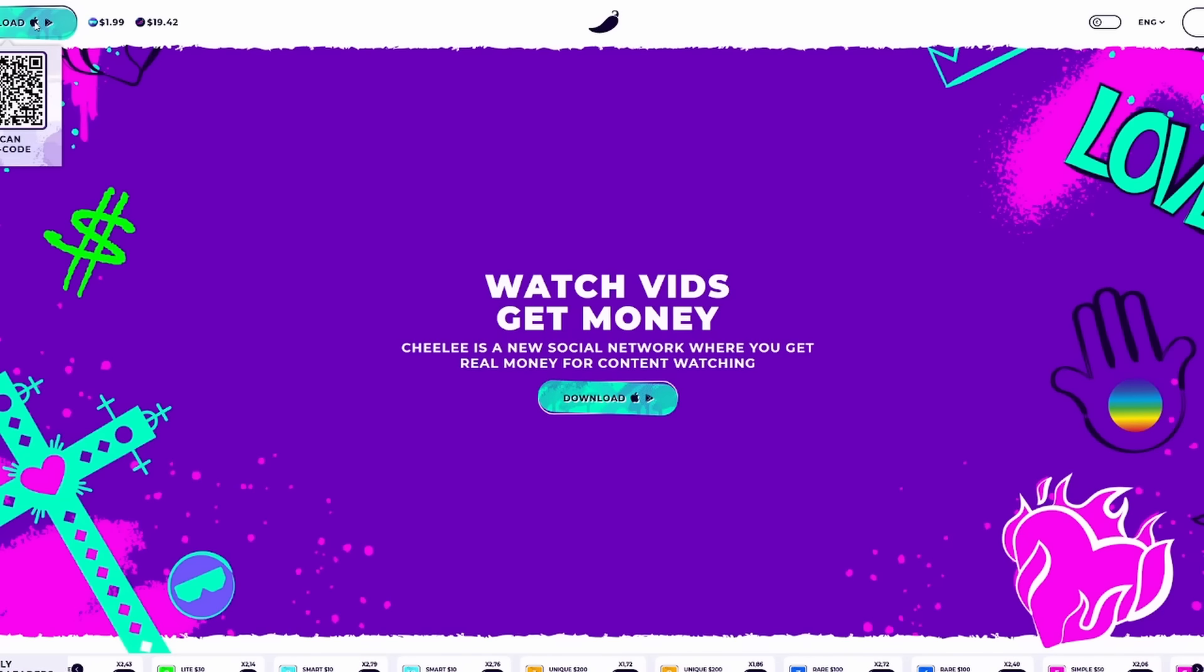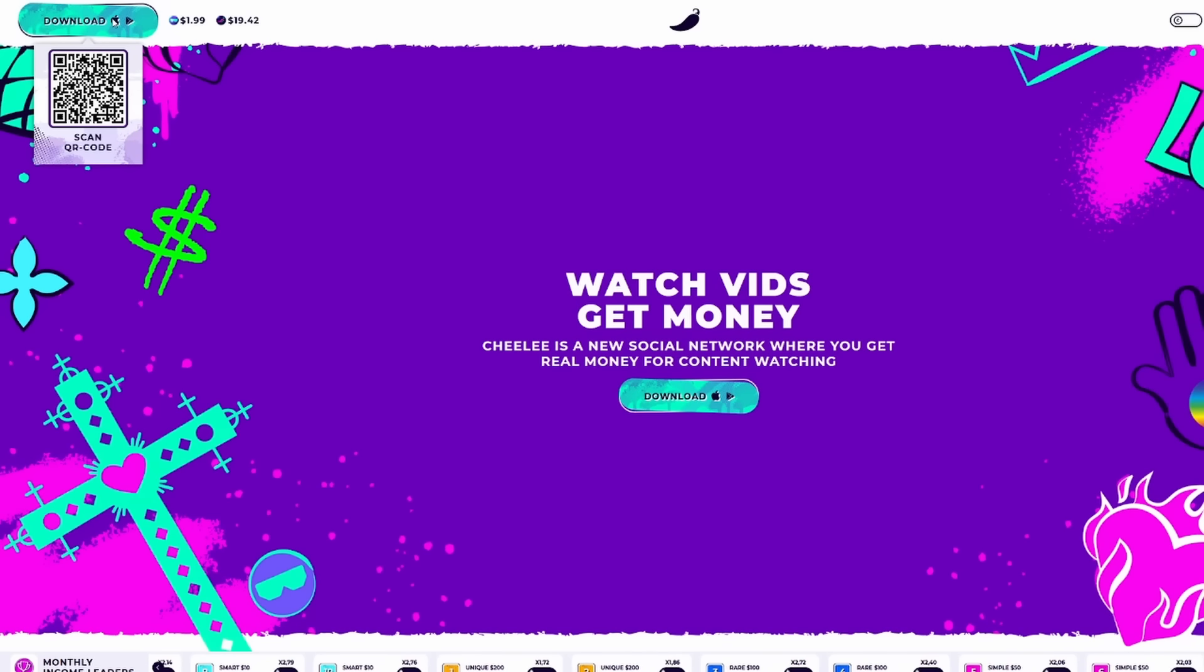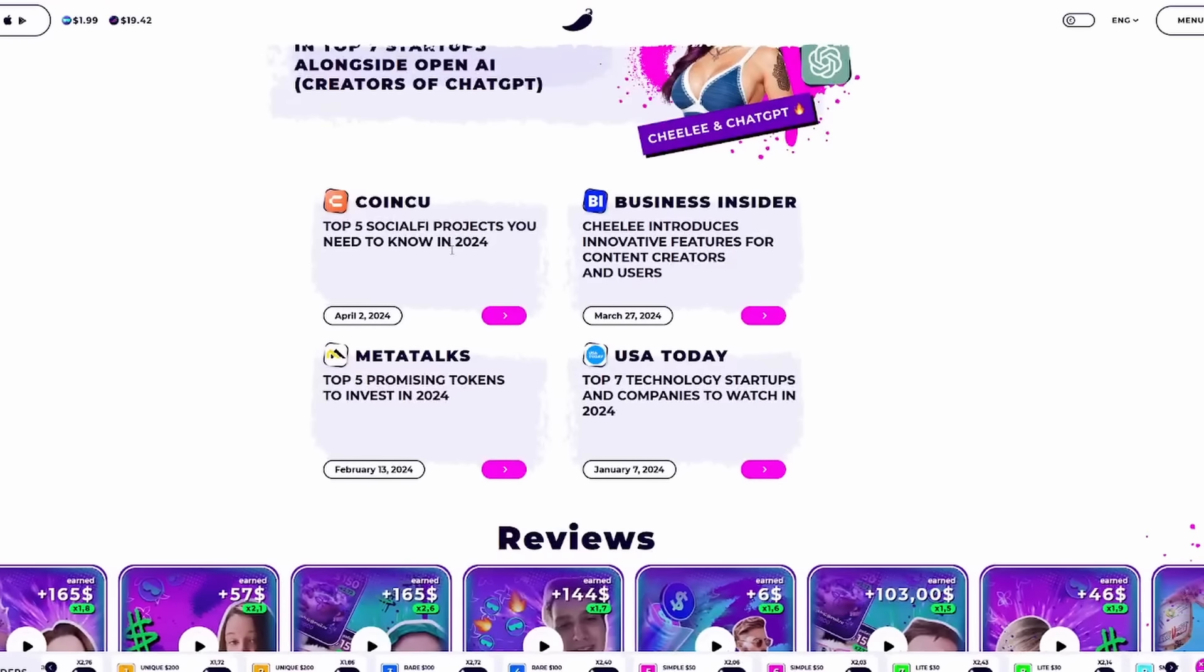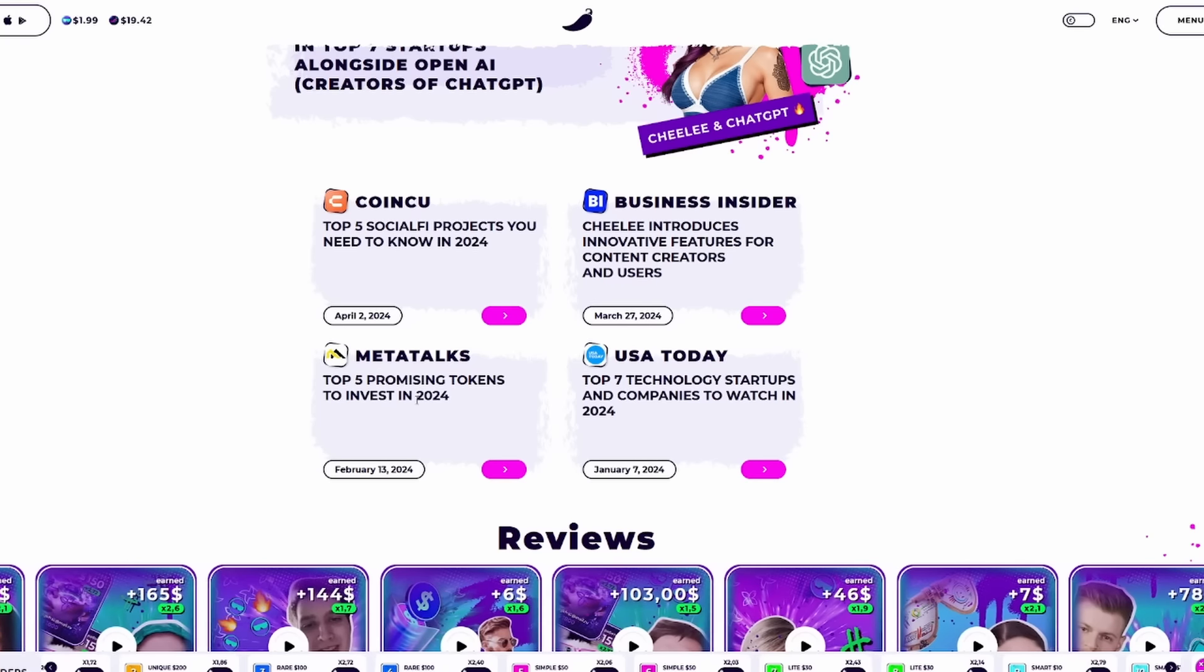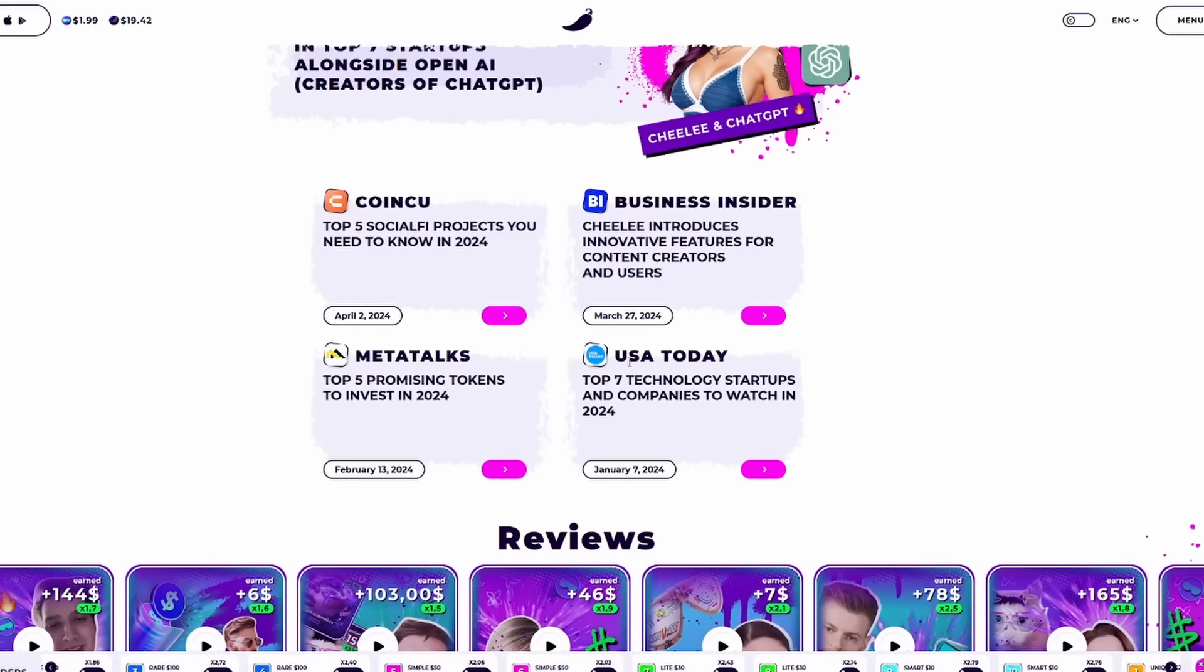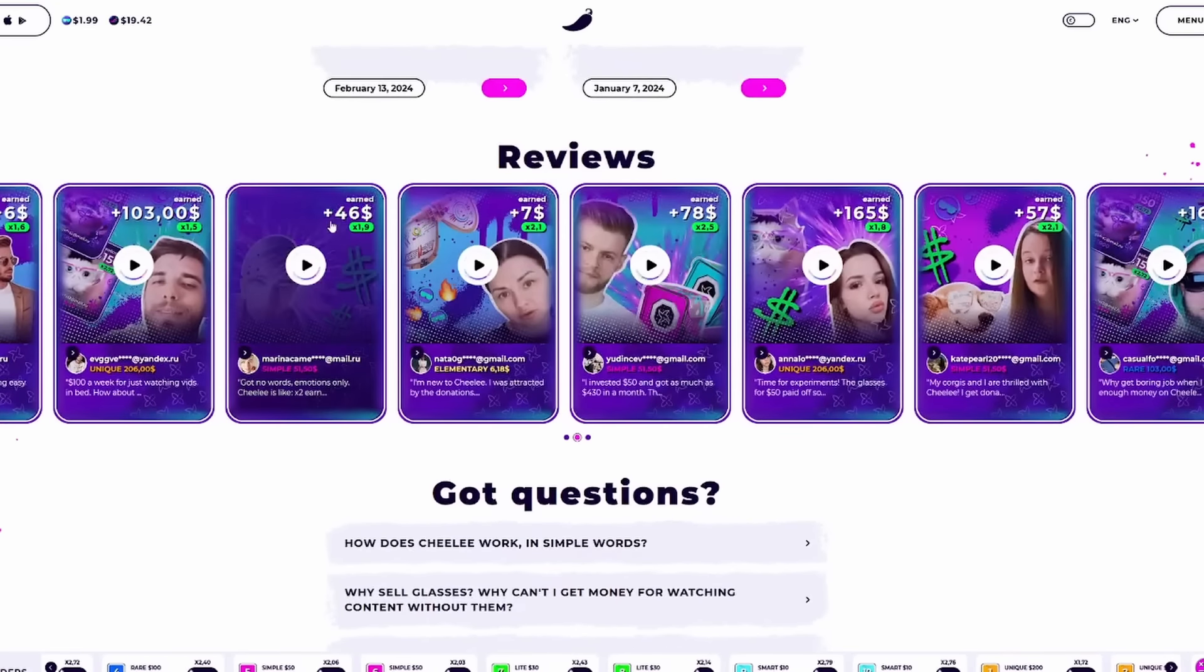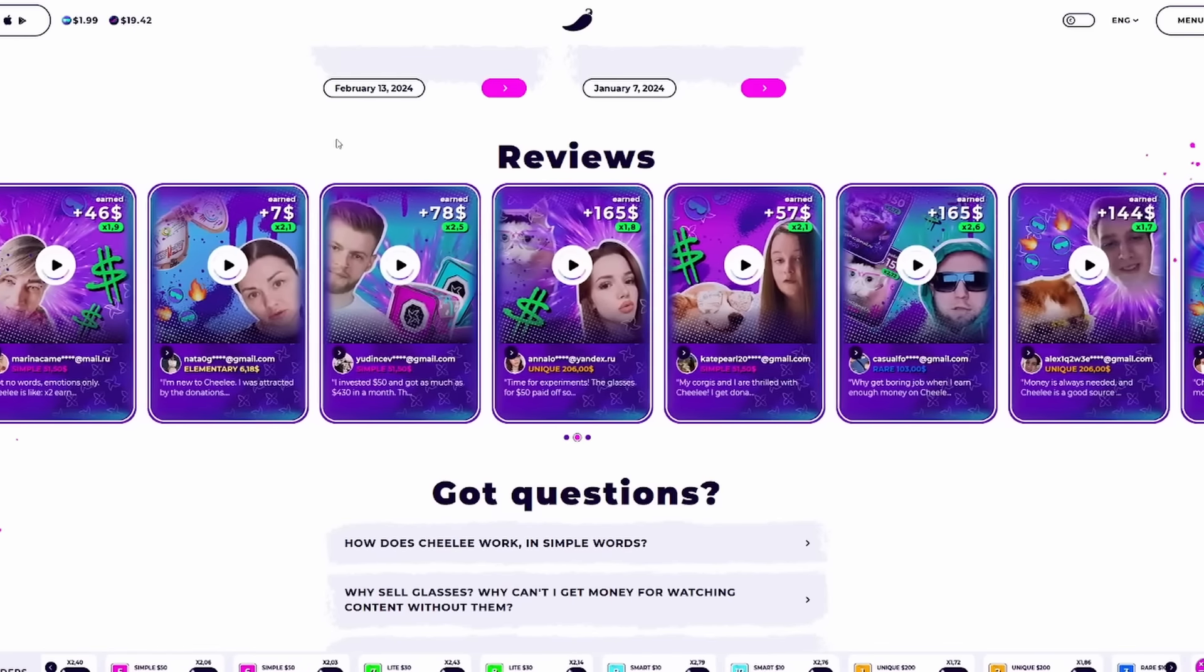Shili really talks about through the eyes of the experts and how you can just download, watch, and earn. If you guys want to at any point in time during this video, I will have links down in the description so you guys can learn more about this project. It's very easy to download. You have the QR code at the top left of the screen. You have great articles talking about this specifically with CoinQ, Business Insider, MetaTalks, and USA Today. MetaTalks actually talks about how it's a top 5 promising token to invest in 2024. You can also see some of the different reviews, people making a lot of different kinds of money here.